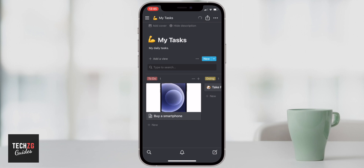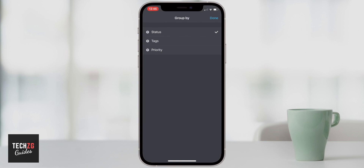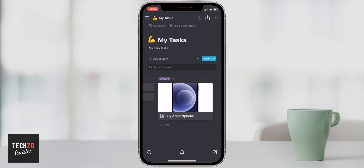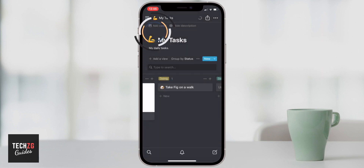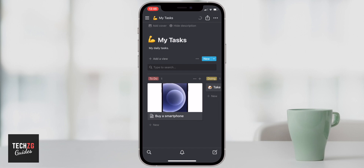What we can then do is group all our tasks by the properties we created. Go to the three-dot menu and select 'Group by.' Right now it's sorted by status, but we can sort by priority — and now you can see the urgent priority list. You can switch between groupings depending on what you need to see. To go back, open the three-dot menu, go to Group by, and change it back to status to restore the To Do, Doing, and Done view.